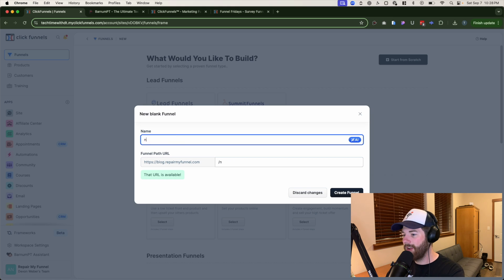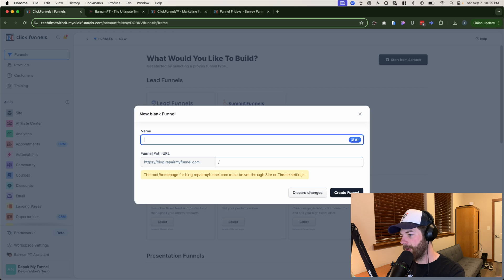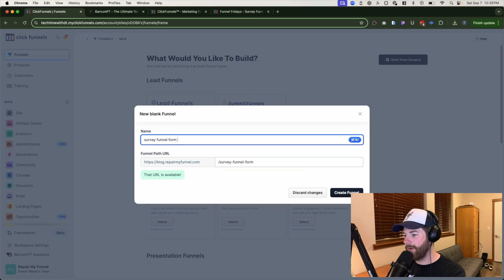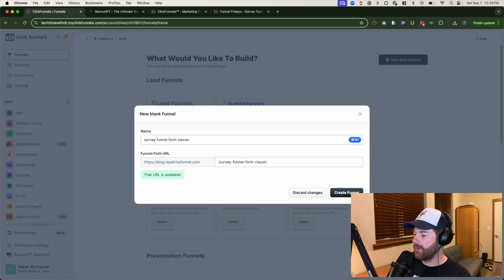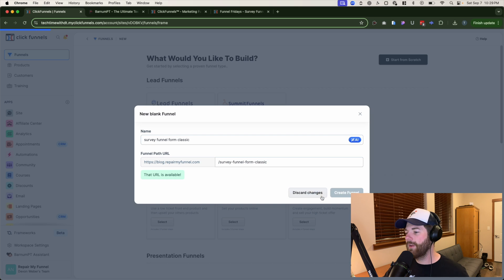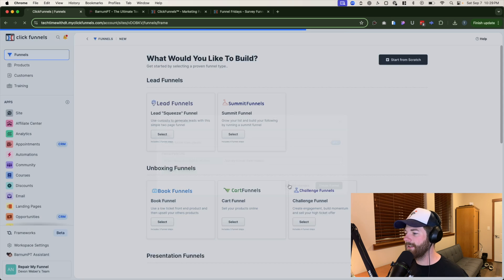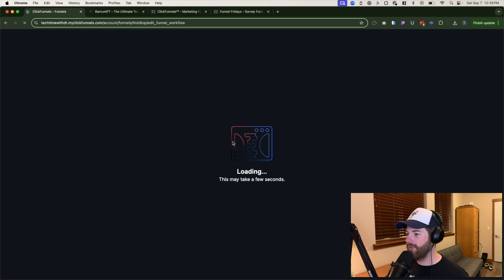Go ahead and give this funnel a name. We'll call this 'Survey Funnel from Classic.' Then go ahead and click on 'Create Funnel.'